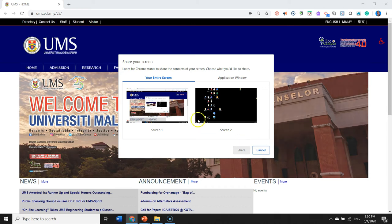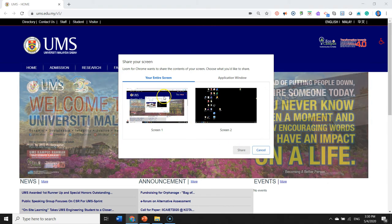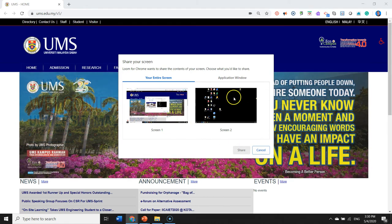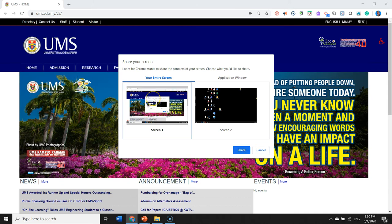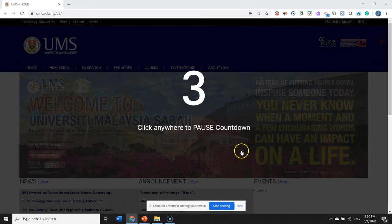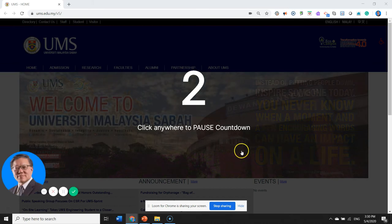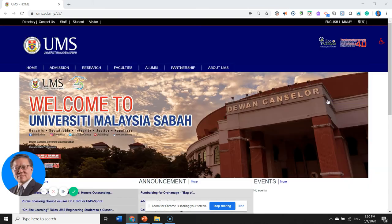We shall click entire screen or our application window. For this case let's try our entire screen. We share and there's a countdown going on.